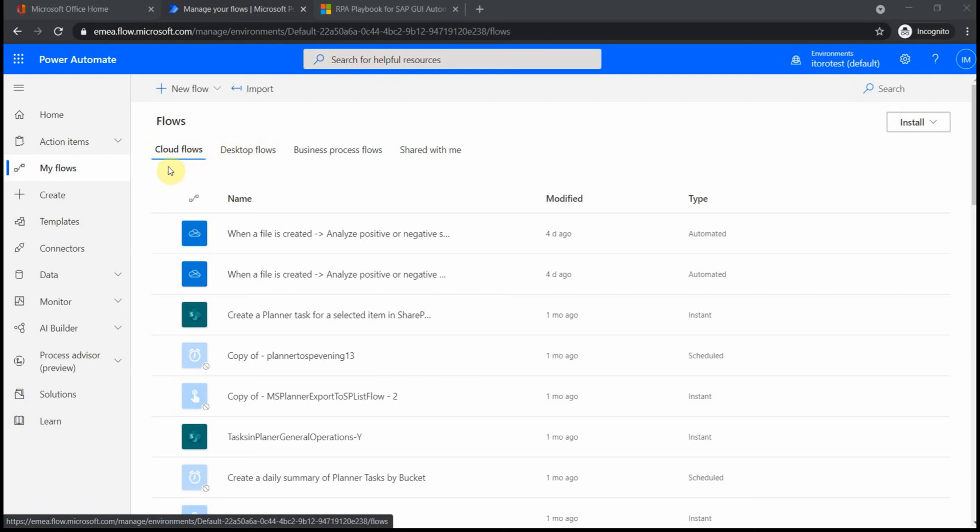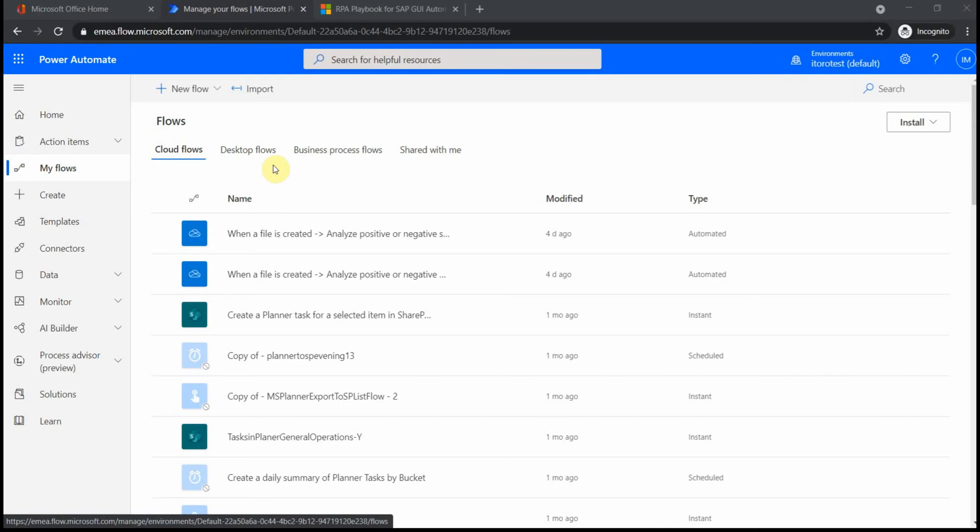And of course you can call the desktop flow from the cloud flow, so these things can be integrated. You have to do some additional configuration with on-premises data gateway. I'll try to show it in a later video, but for now just keep in mind that the main goal for desktop flows is for legacy applications.